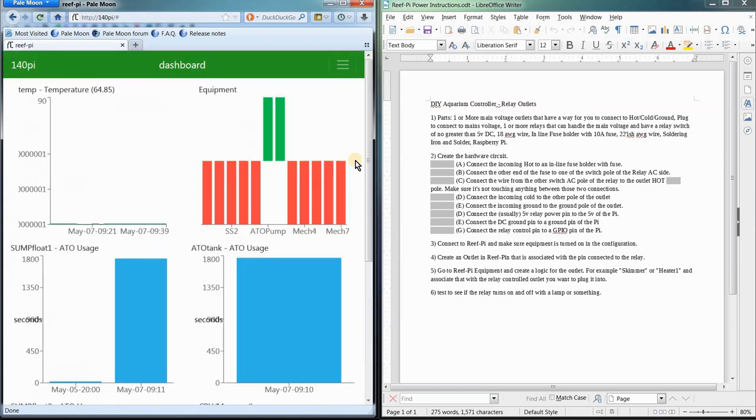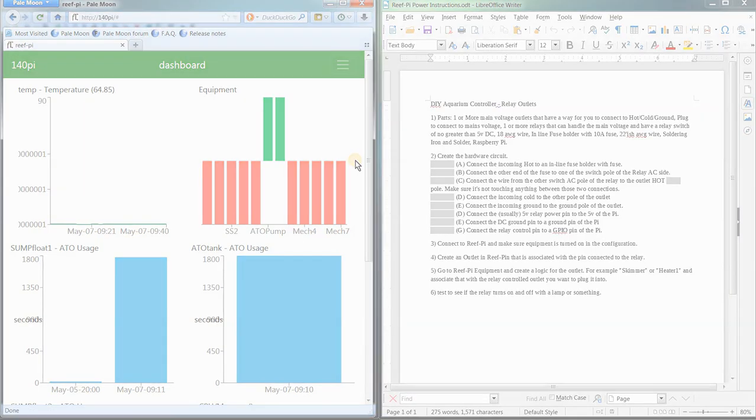That's about it. The instructions are in the description. Again, I suggest taking a look at other people's videos on how they created these relay-controlled outlets. And, all done. Alright. Later.